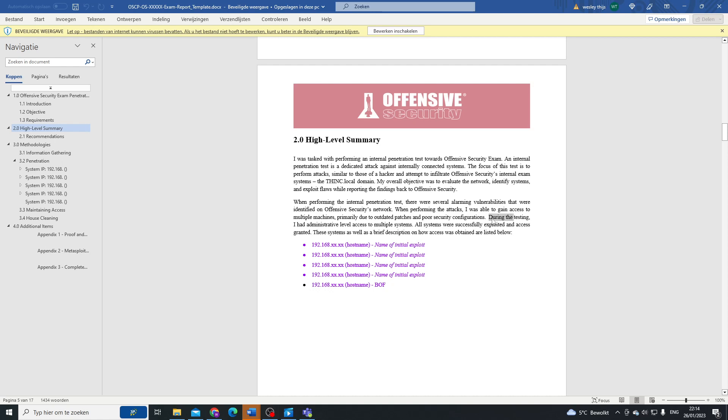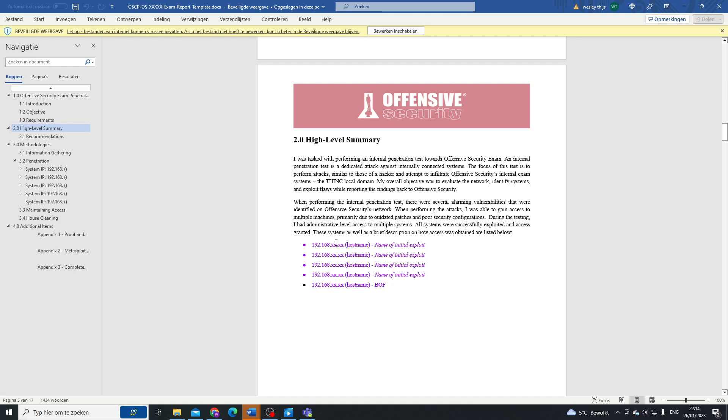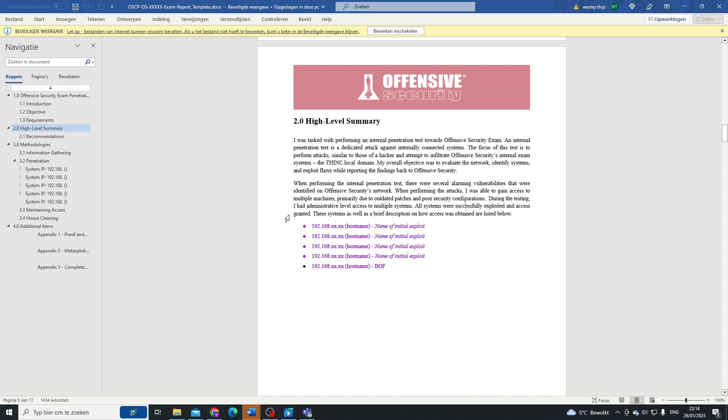During the testing, I had administrative level access to multiple systems. All systems were successfully exploited and access granted. Of course, if you were not able to successfully exploit all systems, don't just keep it in there. Read through all of this and change what you have to. Here the exploits are outlined a little bit better.